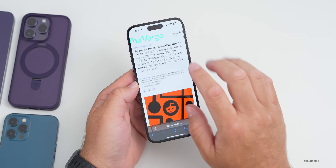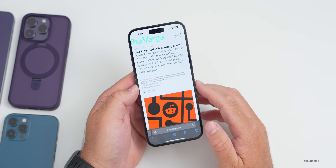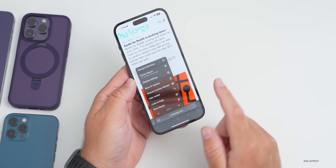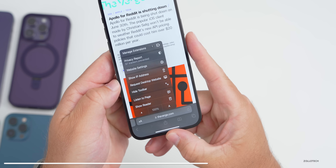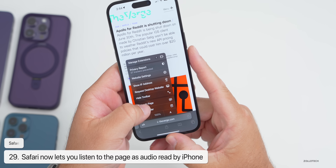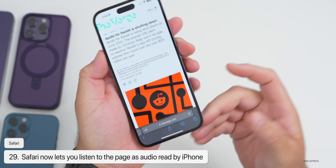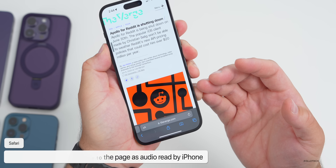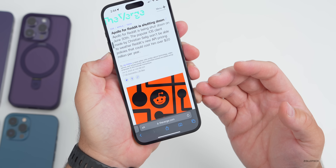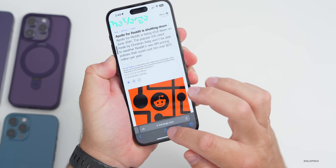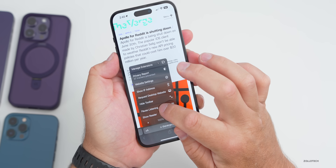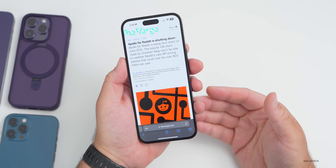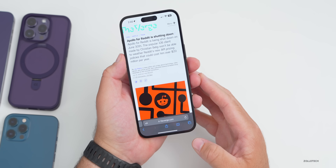In Safari there's a great new option — you can tap the menu button and select 'Listen to Page' to hear an audio version of any webpage read aloud. You can tap pause to stop it. This is a great option to have.